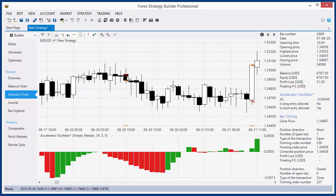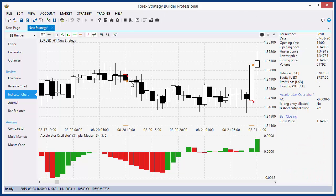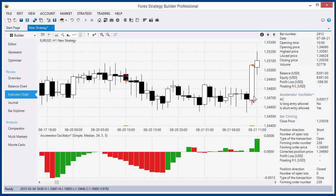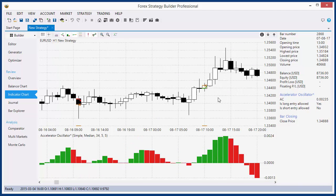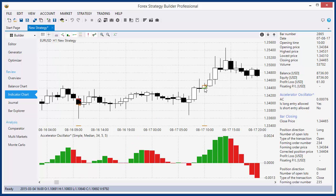Here we have a short entry. What is the time? We see the opening time is 10 o'clock — this is bar open price, bar open time: 10 o'clock. For example, we don't have an entry here because it's 11 o'clock. Here is also 10. Let's see a long position here — the time is 10 o'clock.